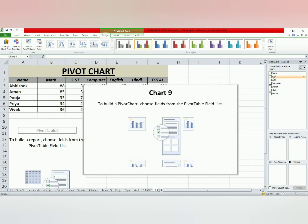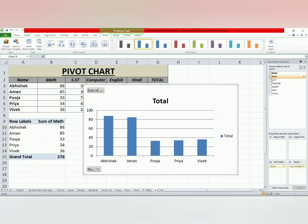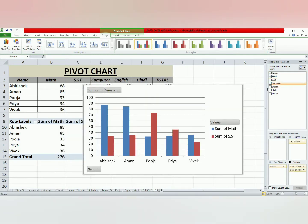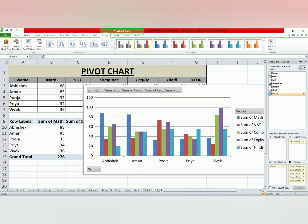Now, let's select the pivot table. I need the name. I need the subject. And the total.